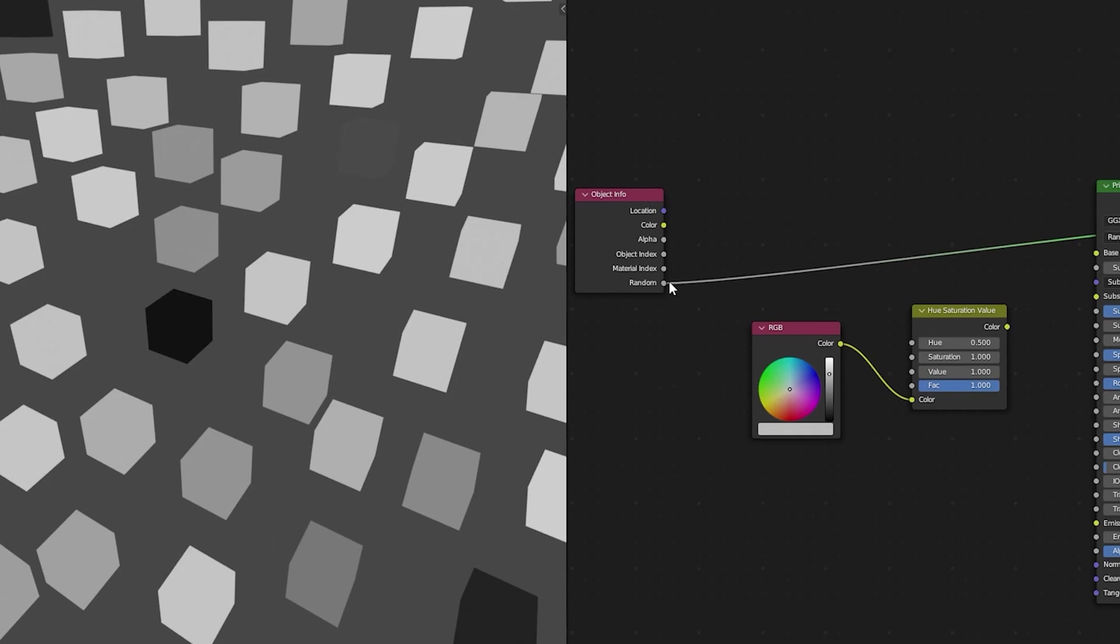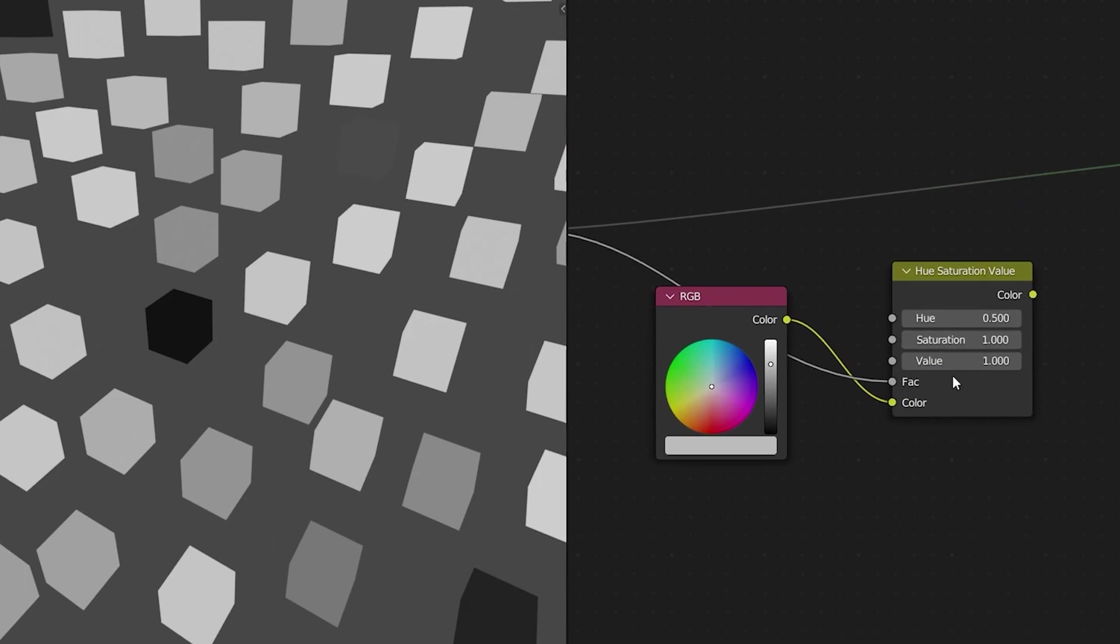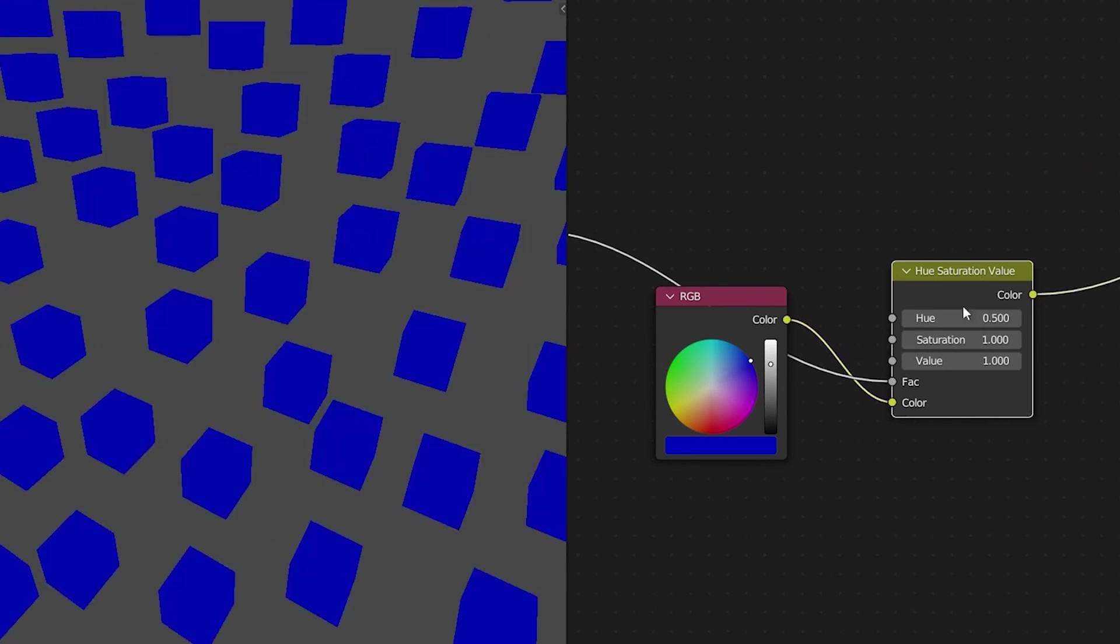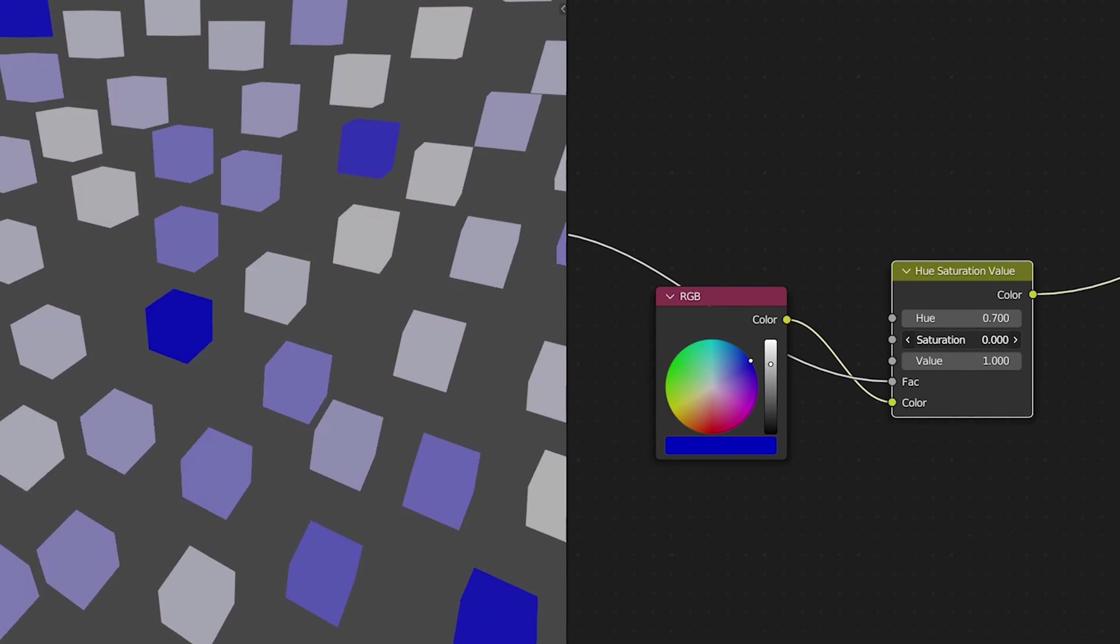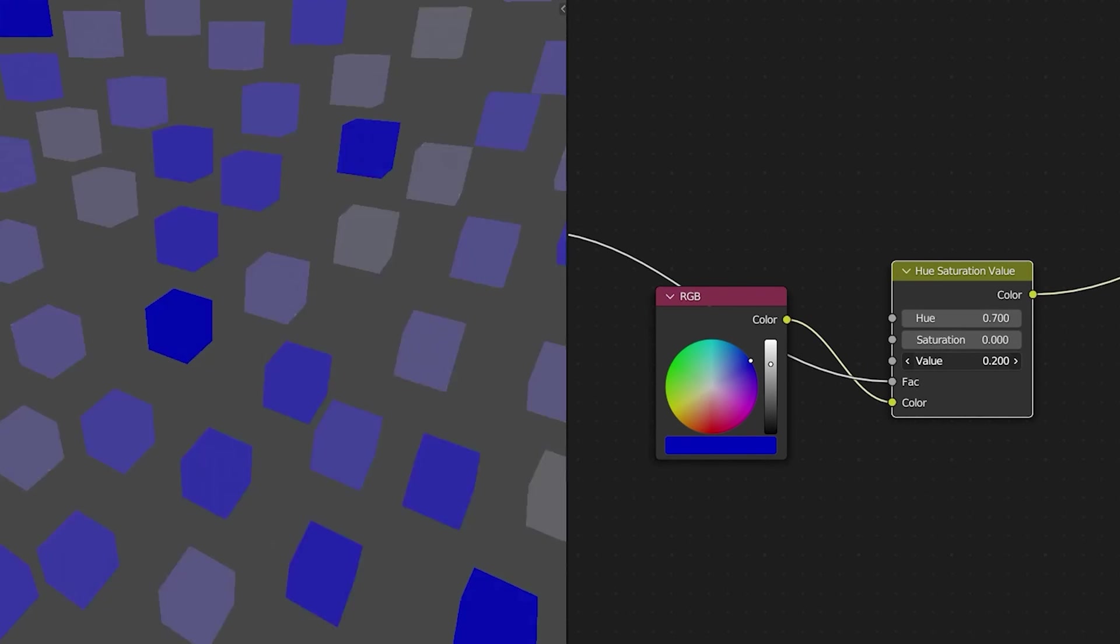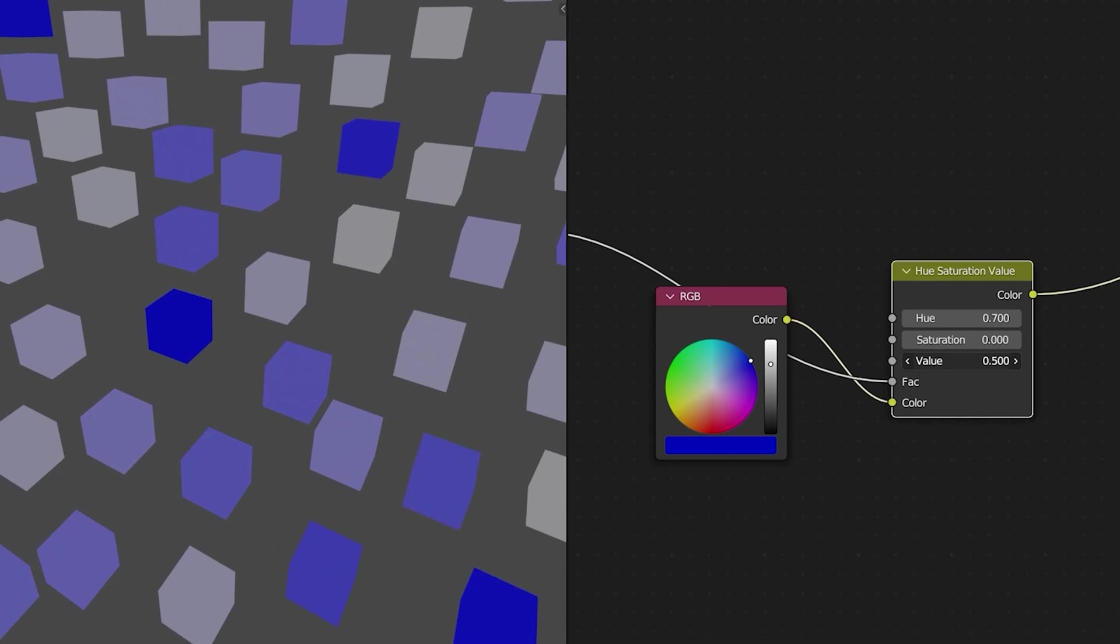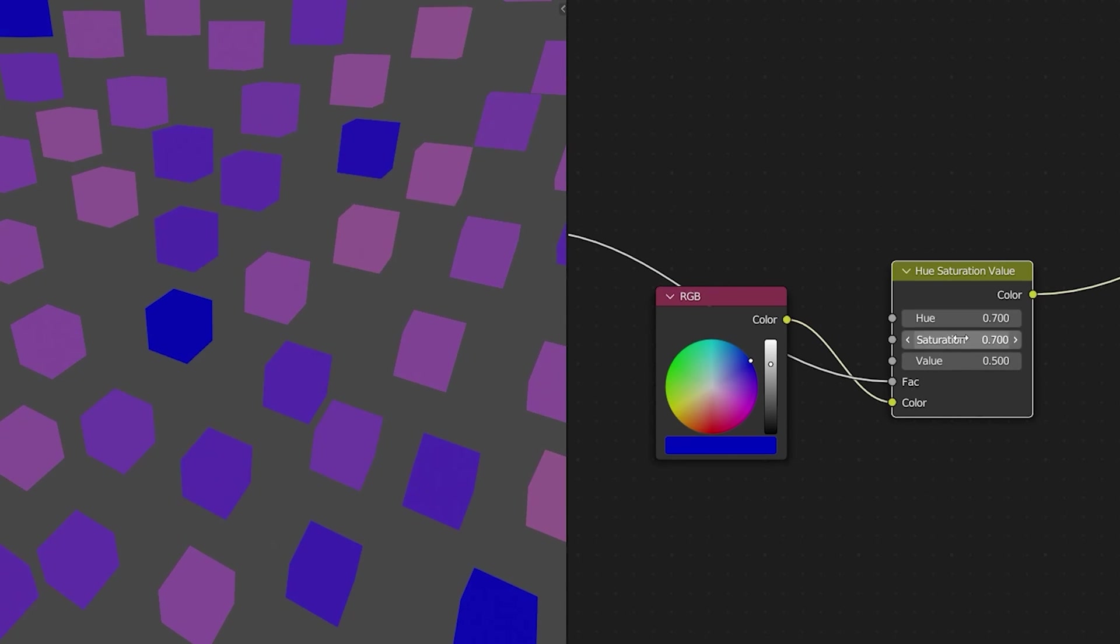Then let's take a hue saturation node plug in our color plug a random value into our factor and then we can tweak our color, our hue and our saturation and value to get the right mix of random colors.